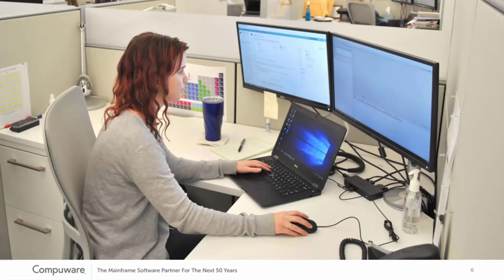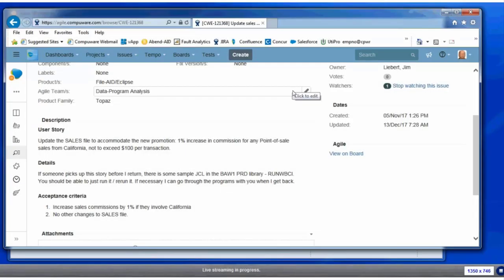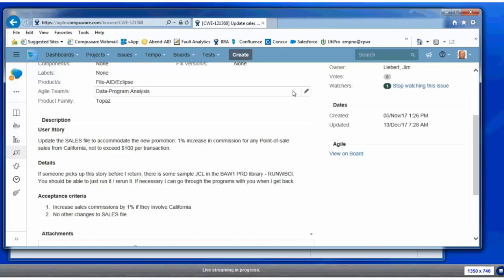Here is our virtual Megan looking at one of our JIRA stories that's next on deck in this sprint. Here's the JIRA story—for her corporation it looks like they're bumping up the commission for sales that come out of California when they're point of sales, so the salesperson can earn a slightly higher commission. If you look in the details of the story, Megan's mentor has pointed her at some JCL but also suggested that if this gets too complicated, she can wait till the mentor comes back into the office.